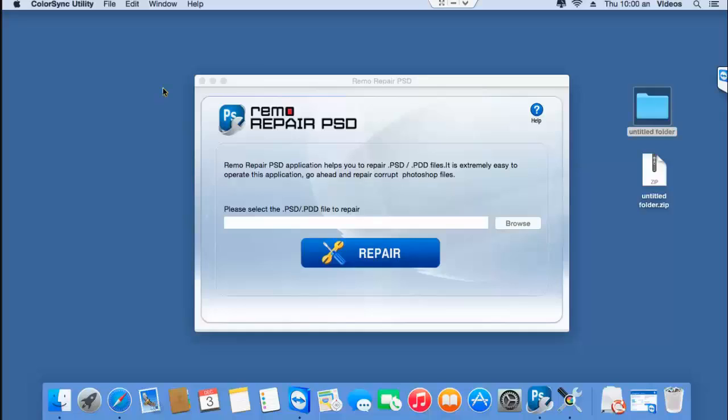I hope this video helped you in repairing your accidentally corrupted PSD files on macOS. If you did like this video then hit the like button or subscribe to my channel to watch more of my videos. Thanks a lot for watching.